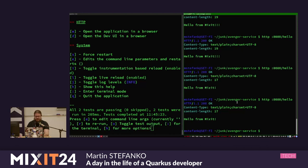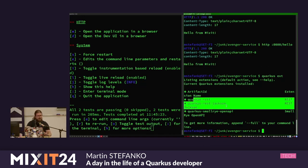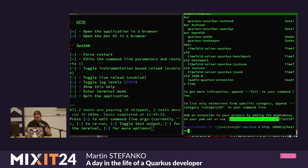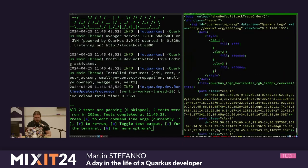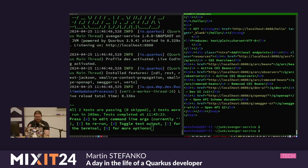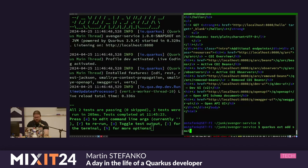The Quarkus CLI tool can also work with extensions. 'ext' is short for extension. If I type 'ext', it lists all extensions installed in this application. With -i, I can list all installable extensions - that extremely long list. To demonstrate, on slash q slash health I currently have nothing - it's a 404. If I want to add health functionality for Kubernetes, all I need to do is 'quarkus extension add' and the name 'smallrye-health'.